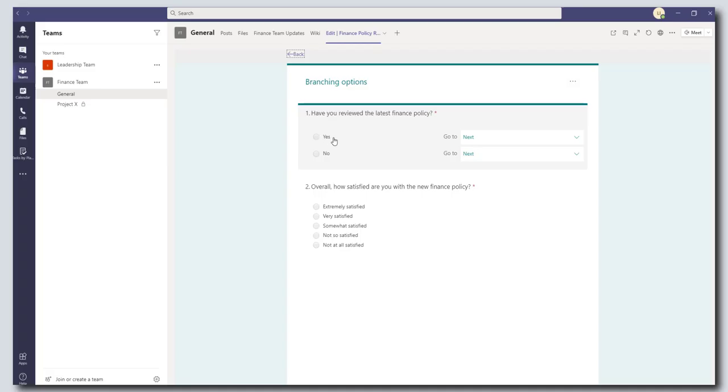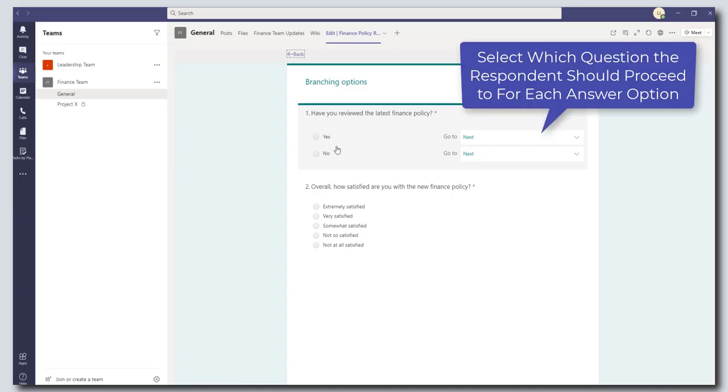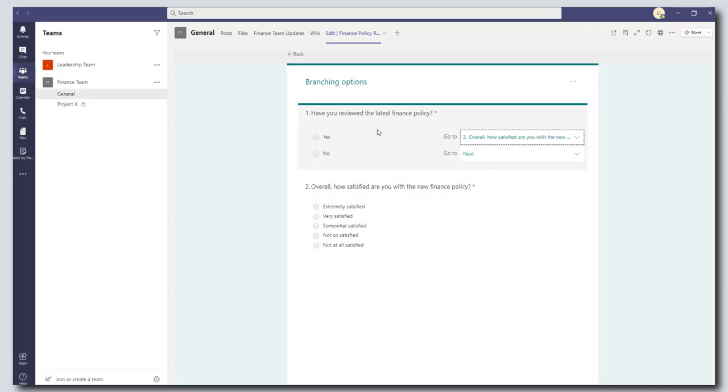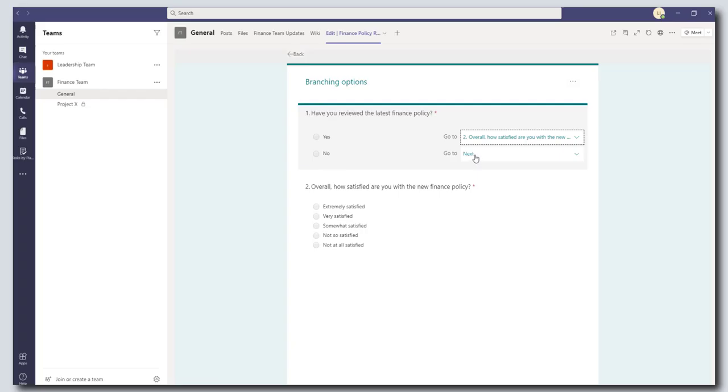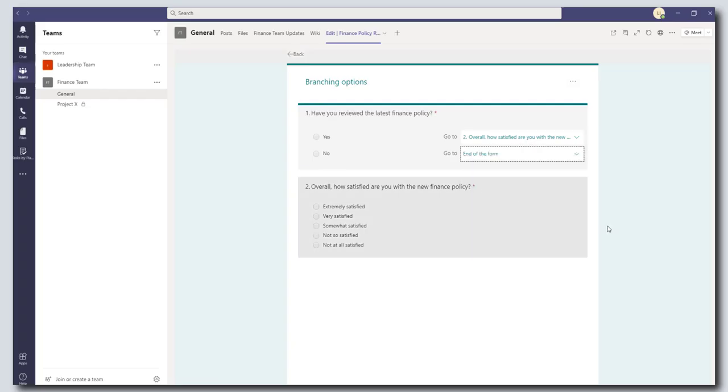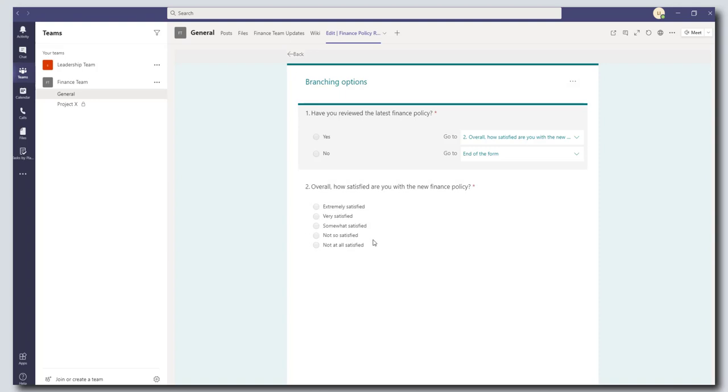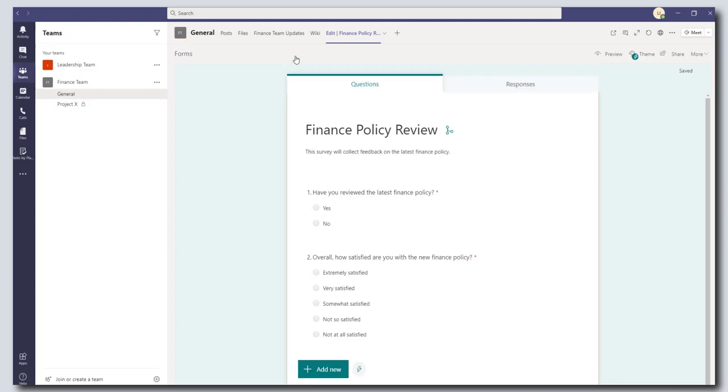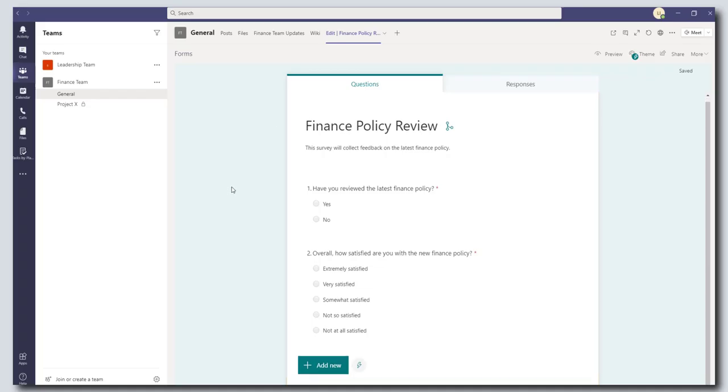So if yes is selected then go to this question and if no then you go to the next question. So to actually add in your logic I'm going to select go to number two. So the logic is if you have reviewed the latest finance policy if you've said yes then you're going to be asked how satisfied were you with it. And if you select no then go to the end of the form. Okay and now we're still in the branching options menu so what you want to do is click on back and that's it.